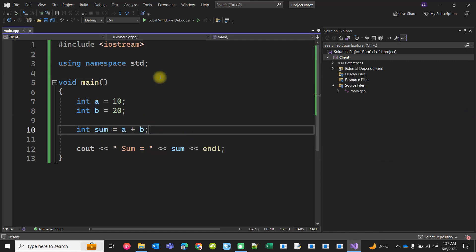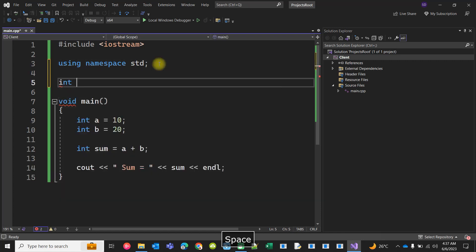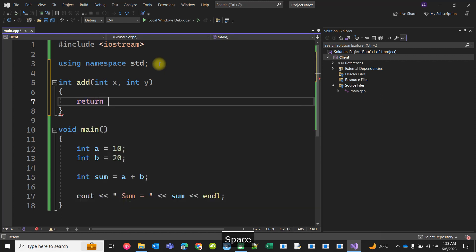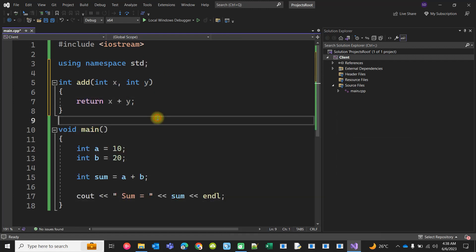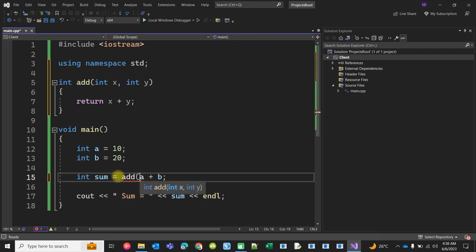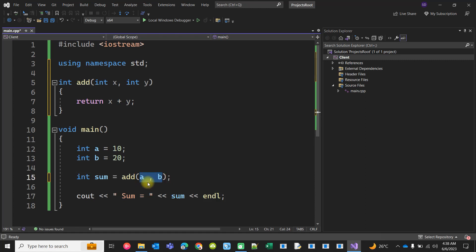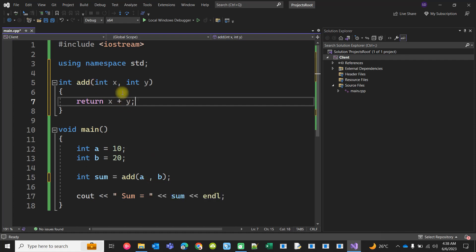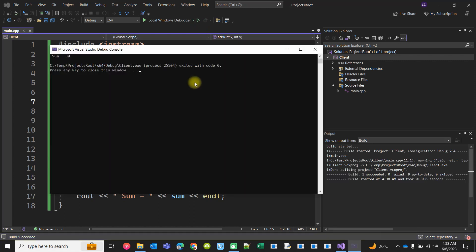Here we added the two numbers directly. But instead of doing that, we can create a function that takes two numbers x and y and returns their added integer value. I defined the function 'add' and call it by passing a and b with a comma separator. The variable names a and b in the caller and x and y in the function can be the same or different — their scope is different anyway. If you run it, you get the same result.